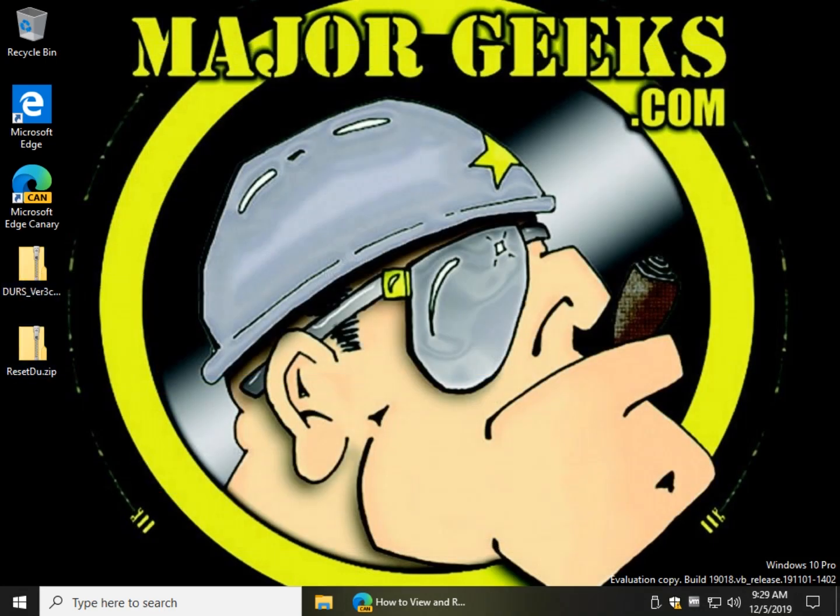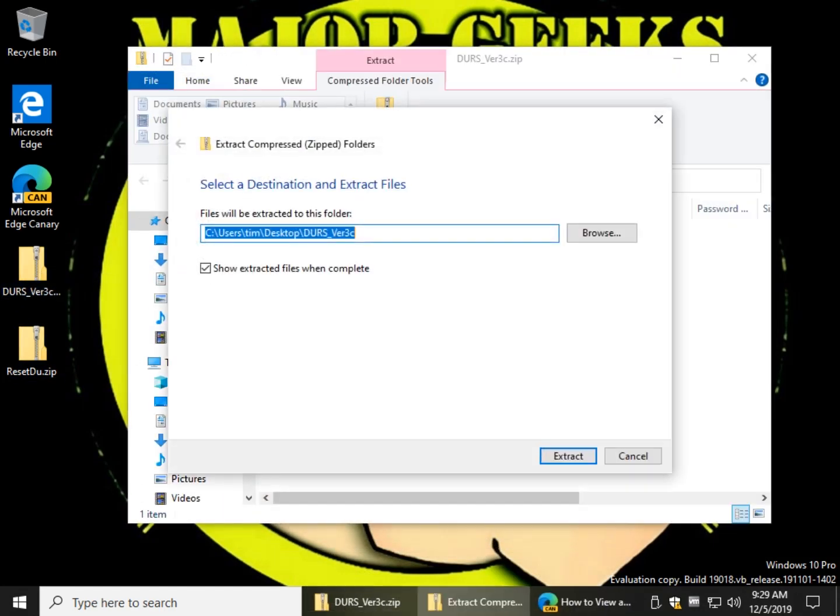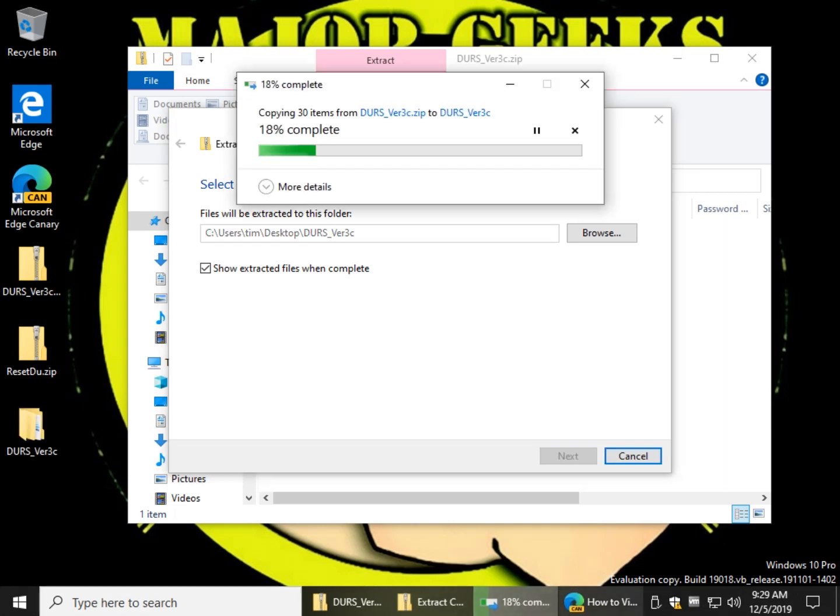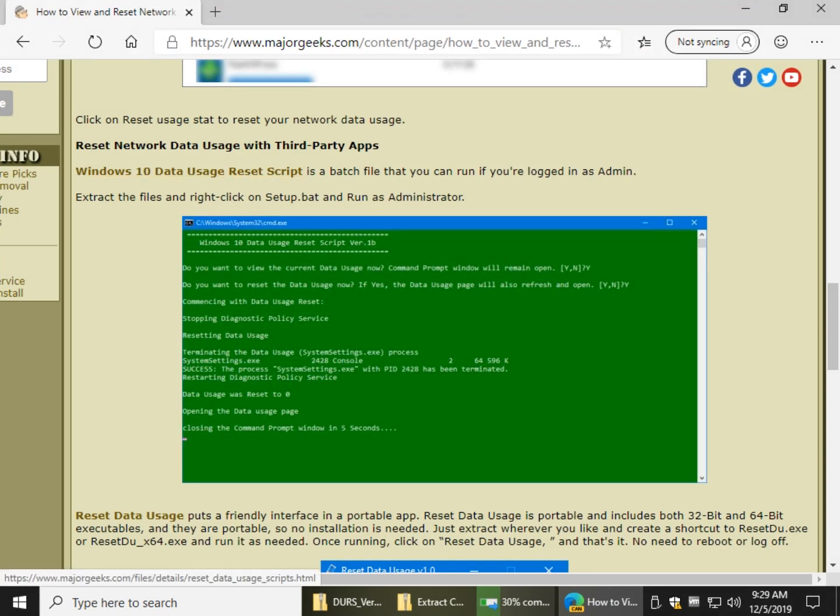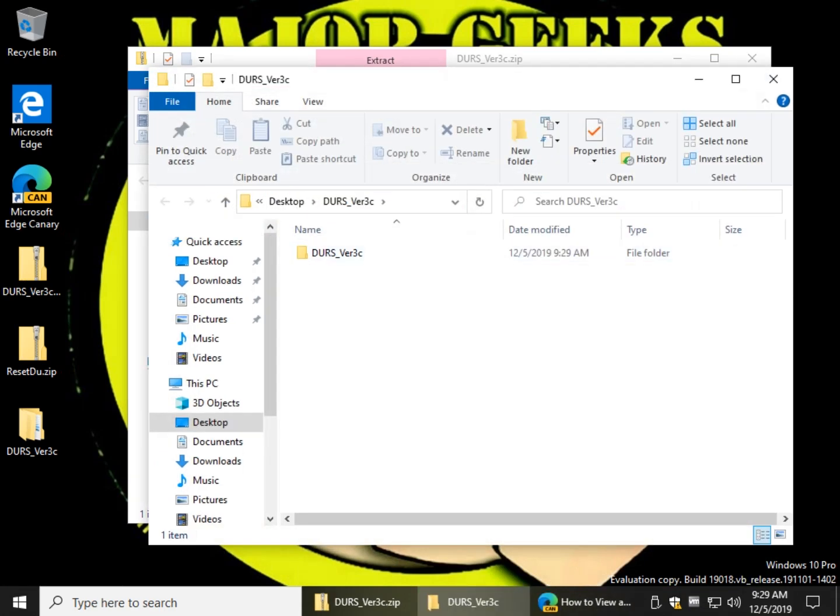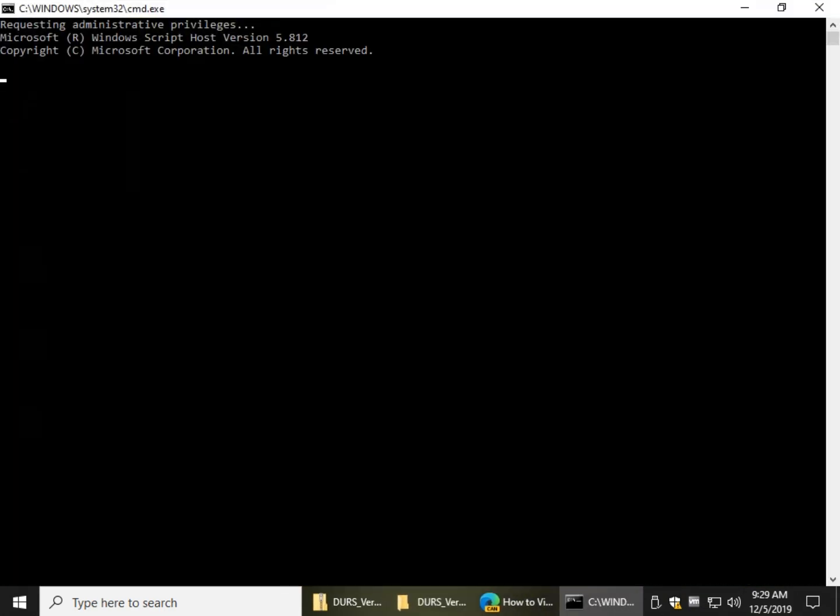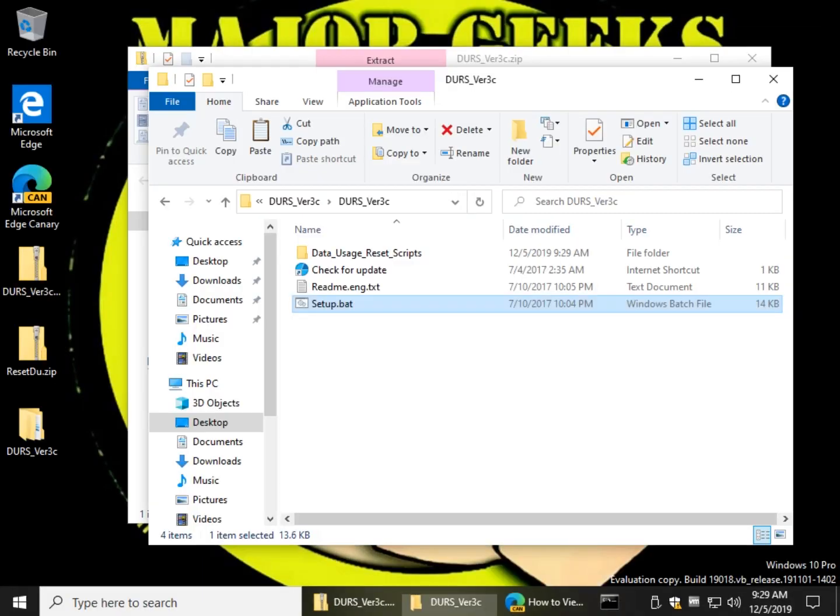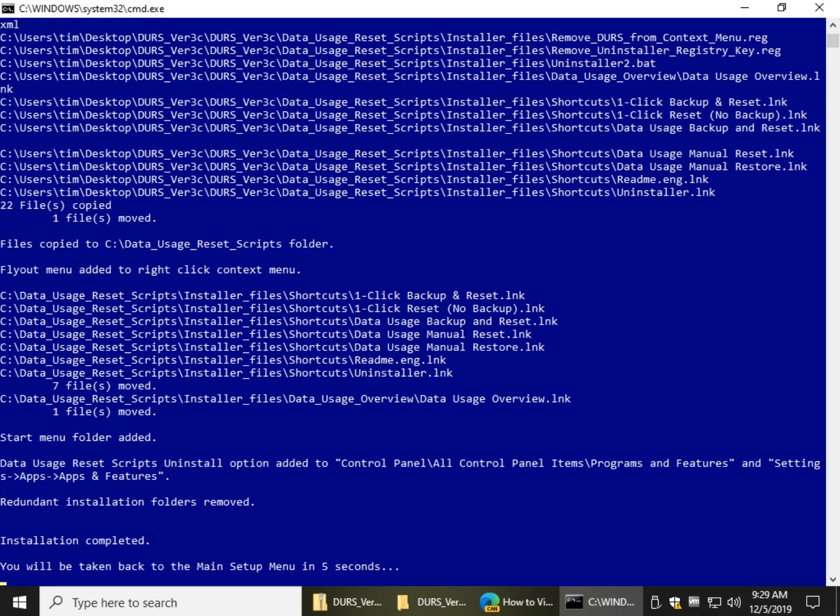So here is this script that was the first one listed on the page. So we're looking at Windows 10 Data Usage Reset Script, and give that a minute to extract. And the nice thing about this is you could actually, if you wanted, create shortcuts so you can run it whenever you want. So the problem with this one is you have to go through this whole install and there's a bunch of other settings, but really that's about it.